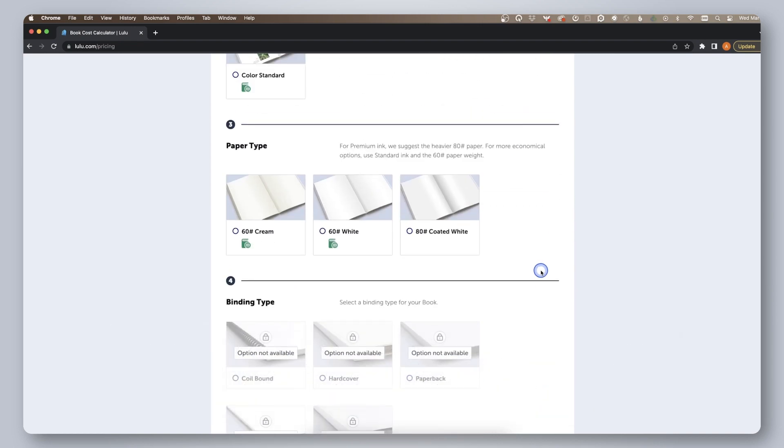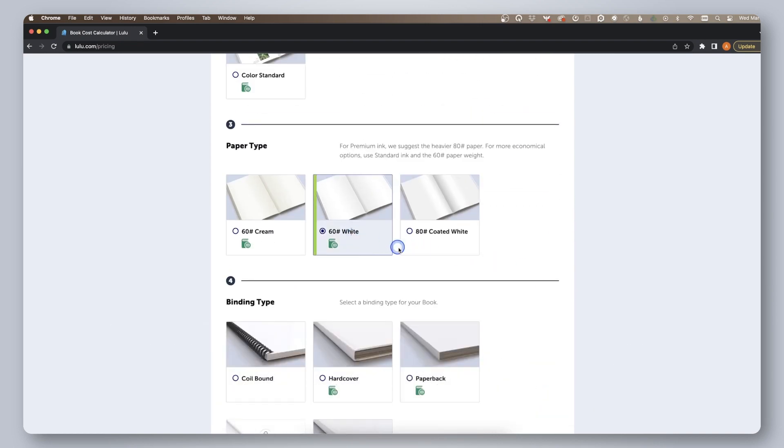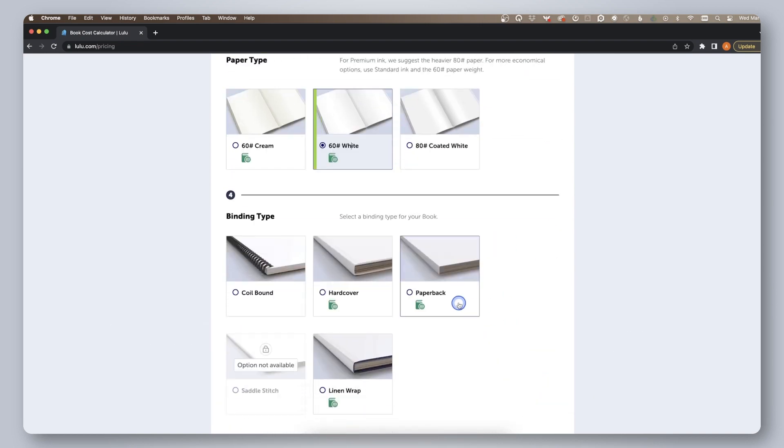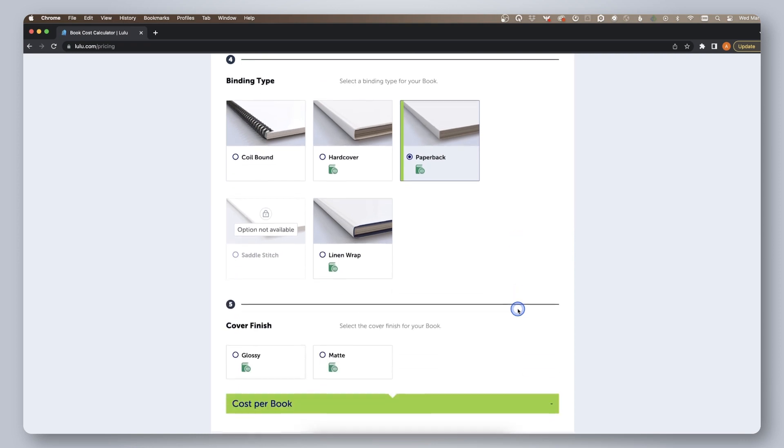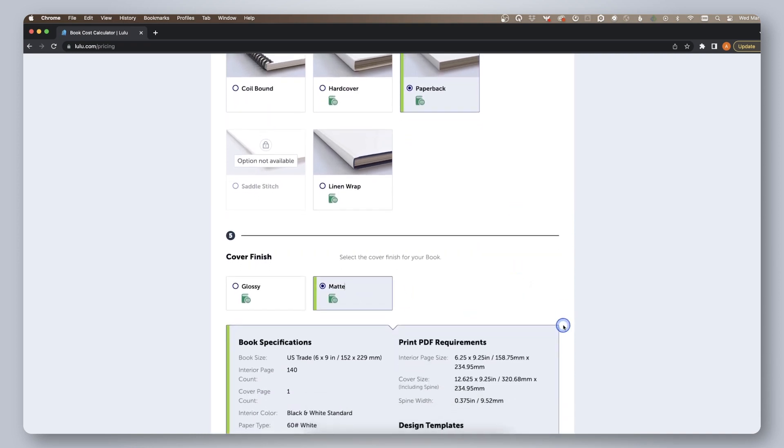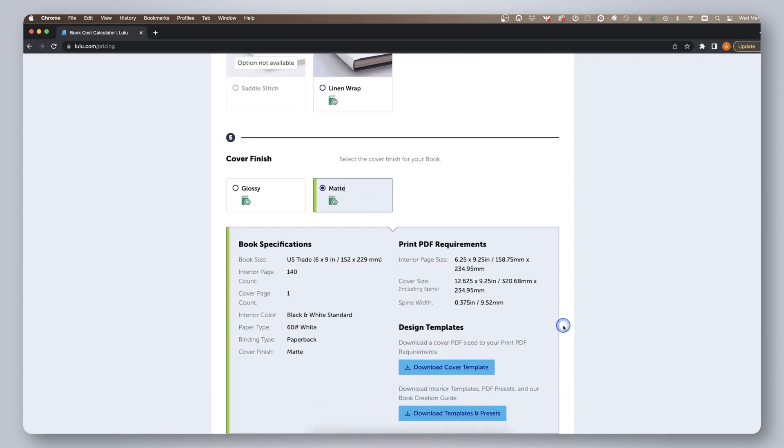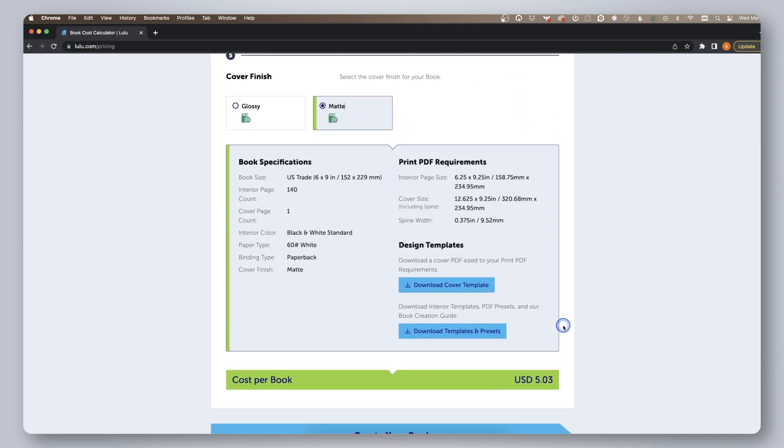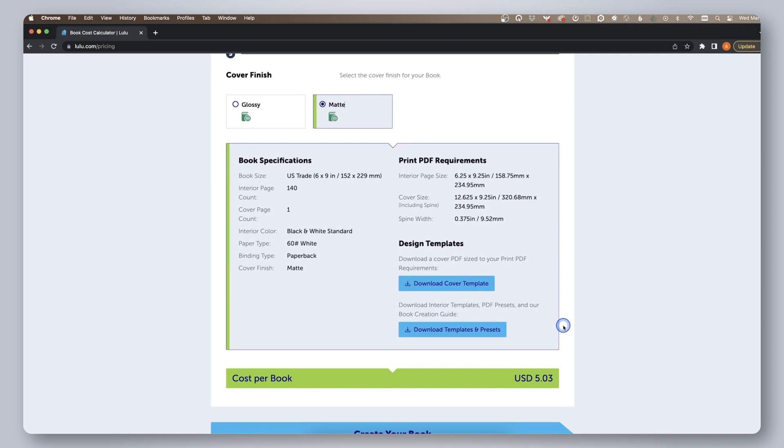If you're not sure of your final page count yet or change any of your book specifications, you can always come back to this step later to download another cover template.